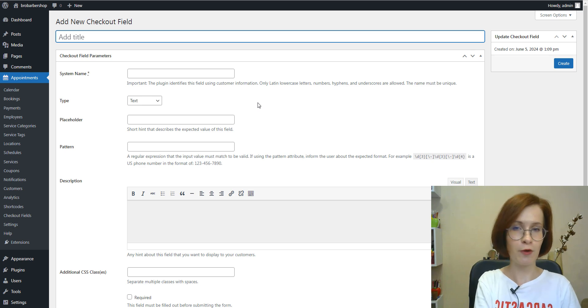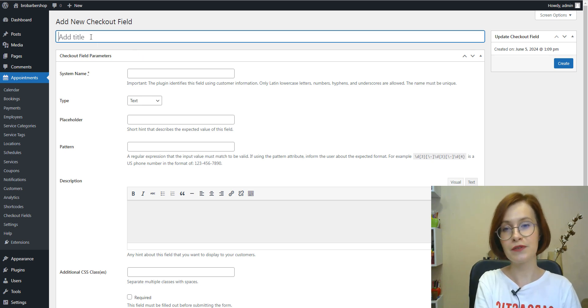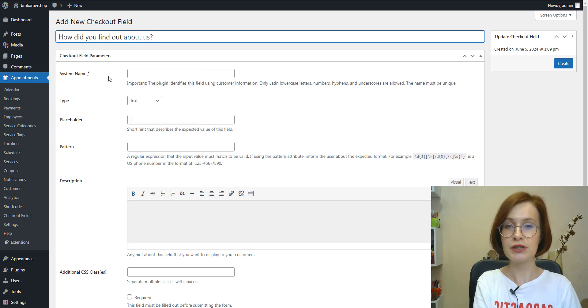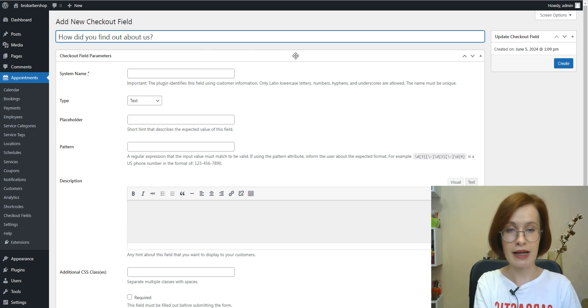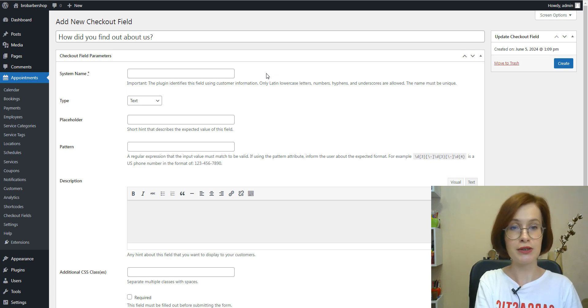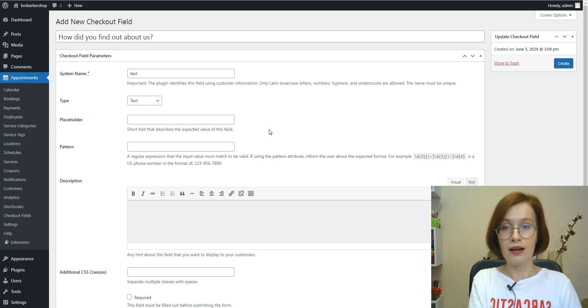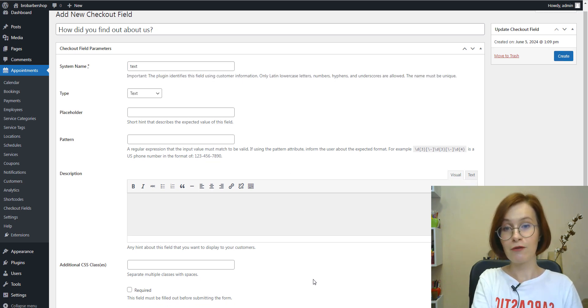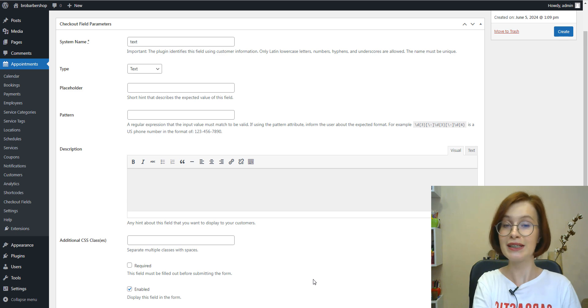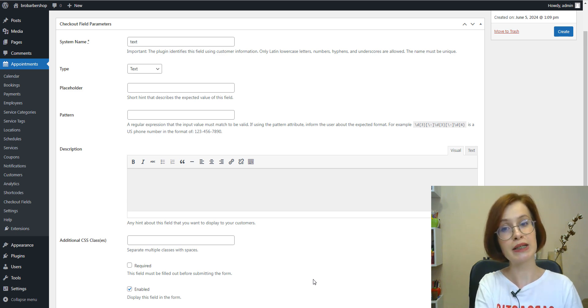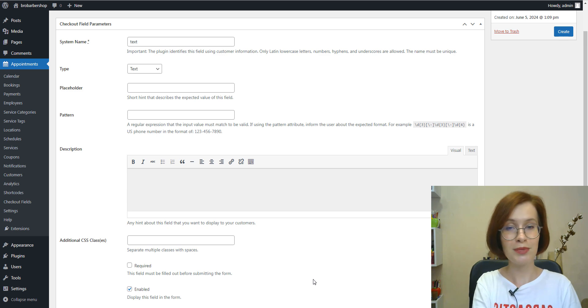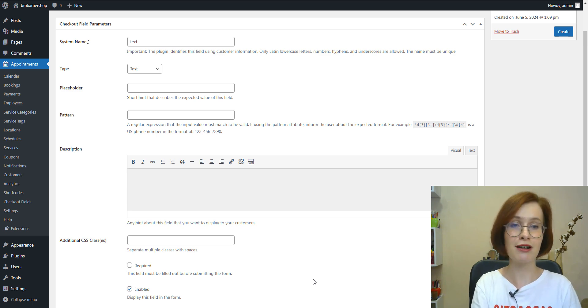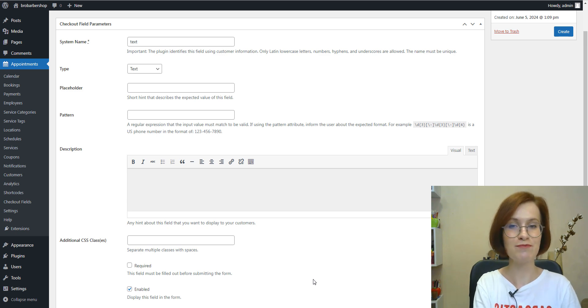The common parameters for all types will be a title. This field name users will see on the front end. And one more common parameter is a unique system name. One more common parameter I've already mentioned is the description, which will be displayed under the field. I'm not going to add a description here, but later I'll show you how it works with other fields.